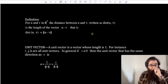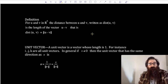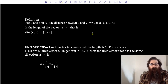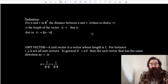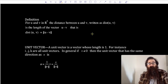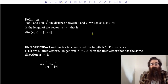For vectors u and v in vector space ℝⁿ, the distance between vectors u and v — written as dist(u, v) — is the length of the vector u minus v. That is, the distance between u and v is the magnitude of the vector u minus v. Find the difference between the two vectors, then find the magnitude of that new vector.